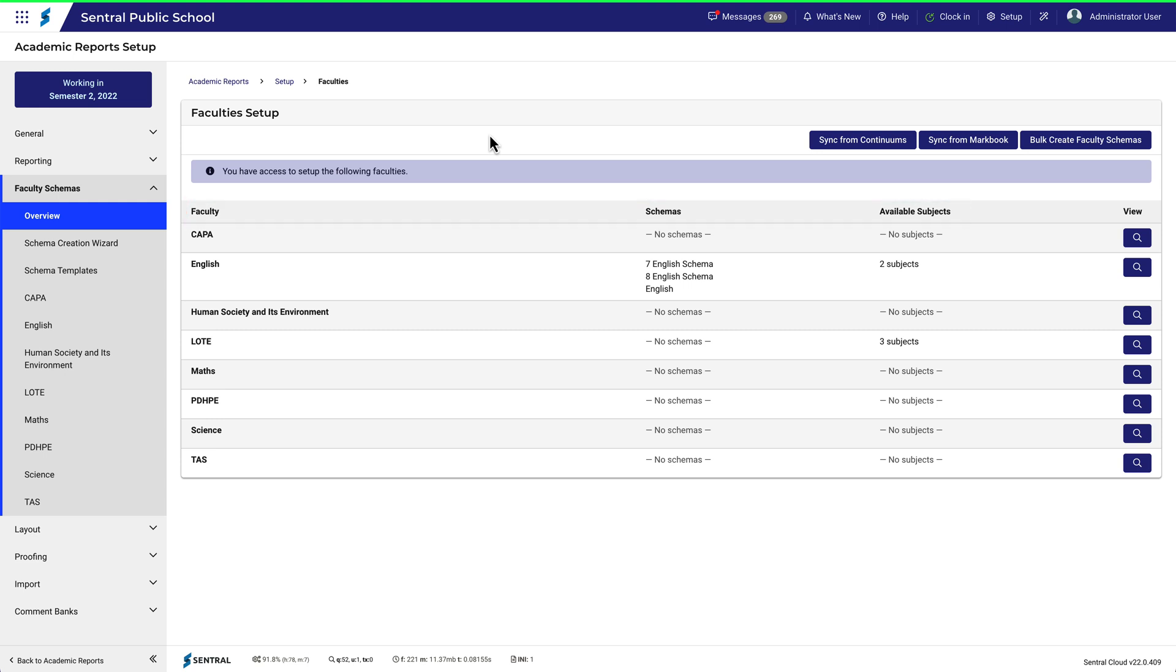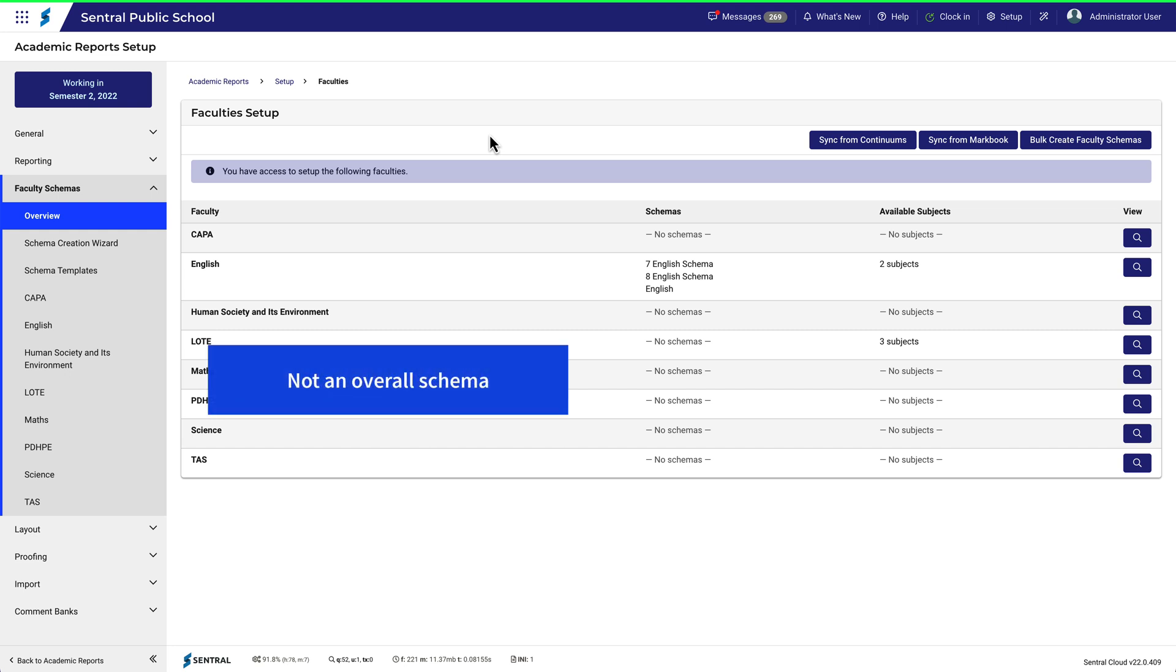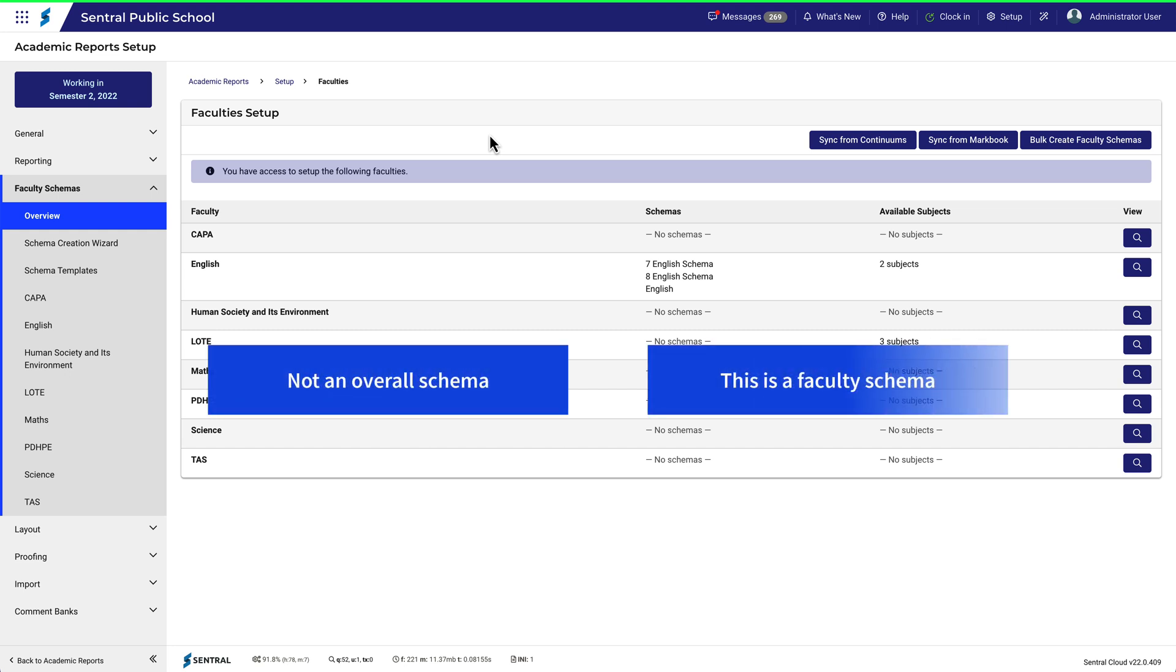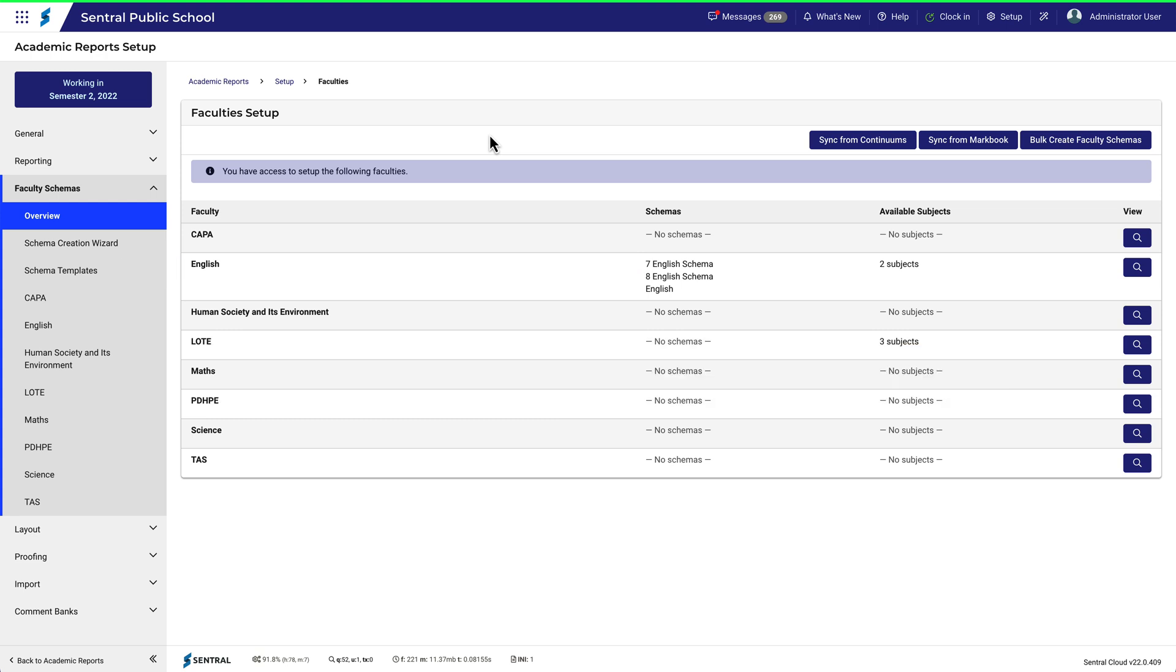Remember that what we're doing here is adding a schema to a subject. It's worth emphasizing here that it's not an overall schema. This is a faculty schema and is particular to what is being reported on within a subject. We can add a schema in two ways, one by one or with the Bulk Create Faculty Schemas wizard.